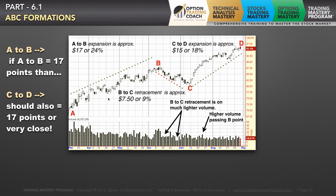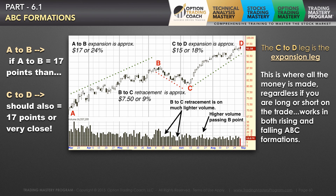You have your first AB leg, which is the first part of this technical formation — it's very important to have that, and you want to calculate the distance between the peak and the trough. The B to C leg is your retracement, which is going to be roughly half of your A to B expansion. The C to D leg is where all your money is made. The B to C leg is where you really want to be putting on your position to profit, because the whole goal of this trade is to utilize the C to D expansion as your future trading strategy.